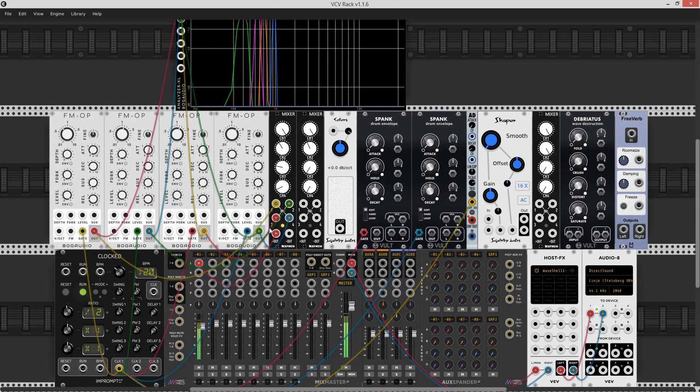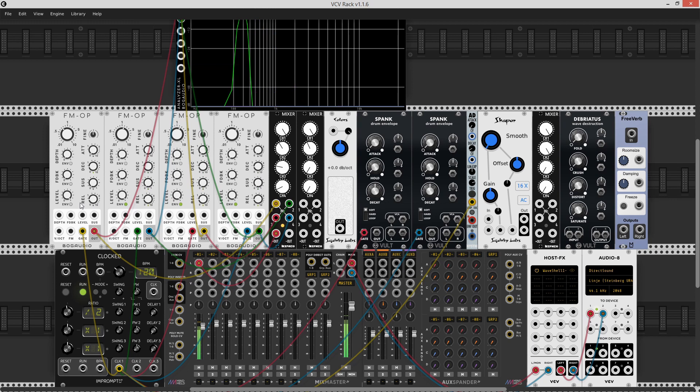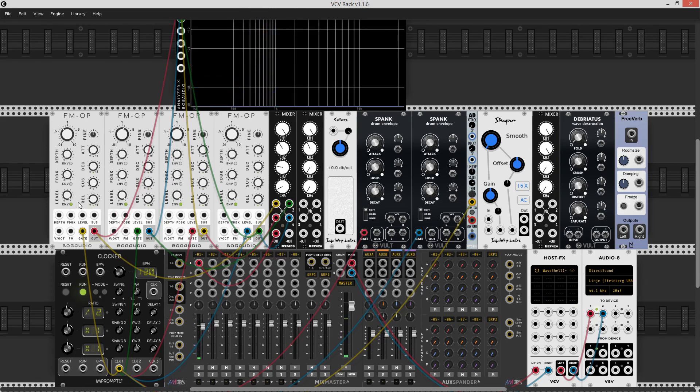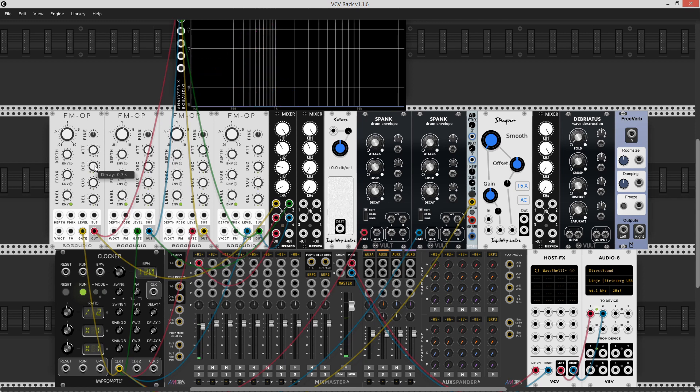And we are going to switch to the envelopes here. I've set it to zero attack, around 0.3 second decay and release, and no sustain.